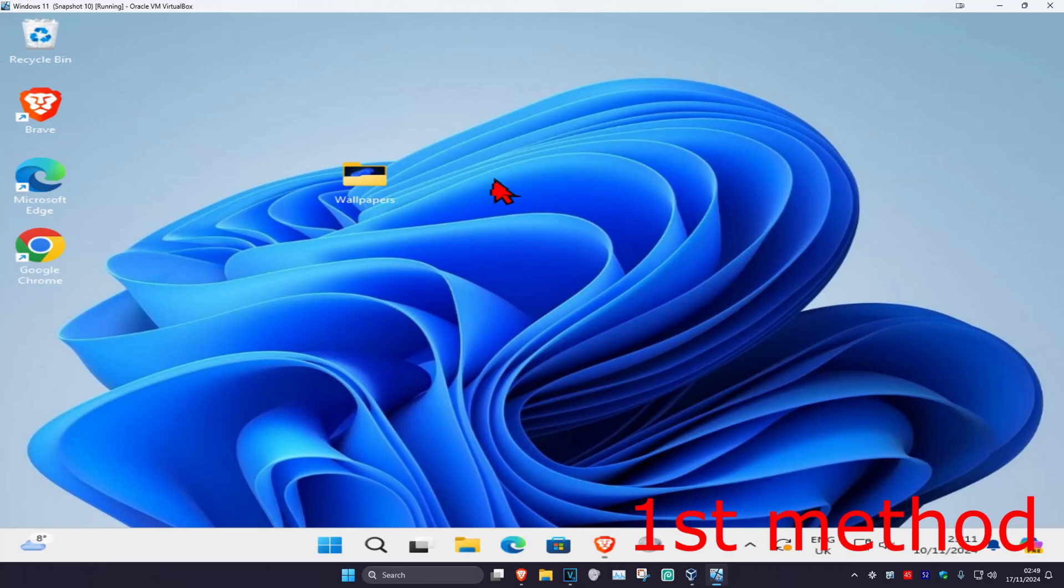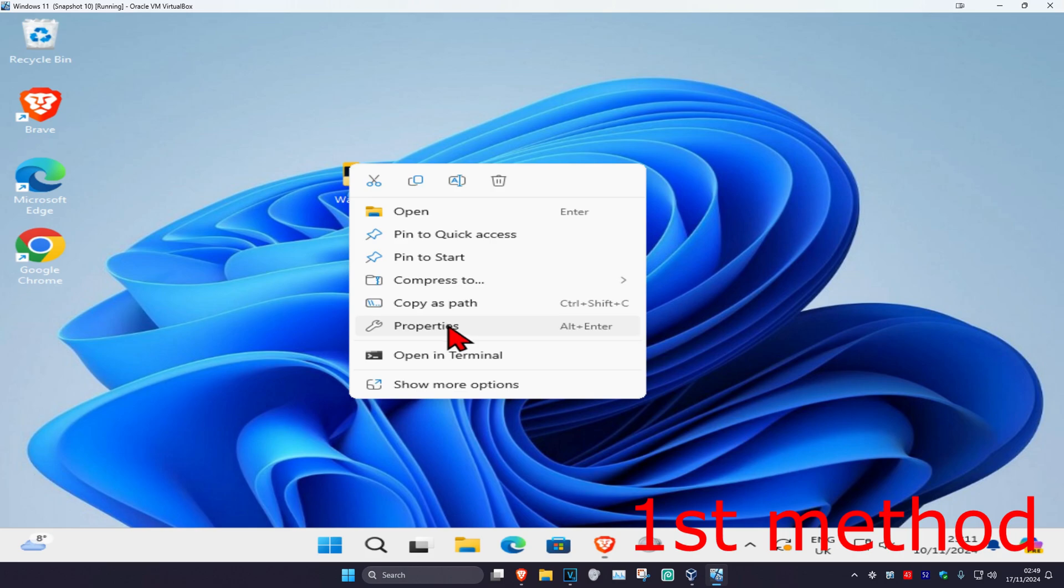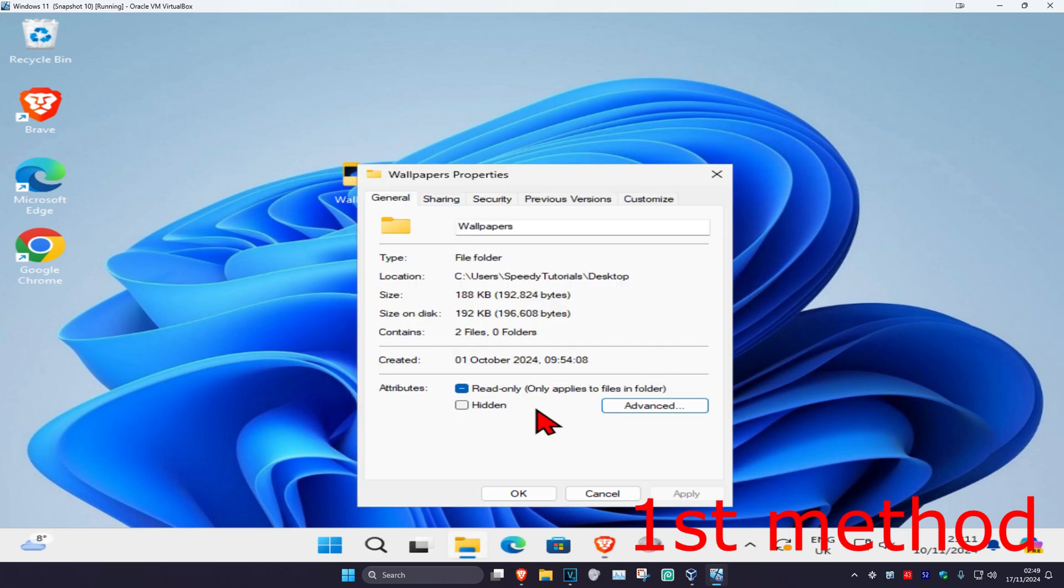For the first step, find the folder you're having a problem with, then right-click on it and click on Properties, then click on Security.